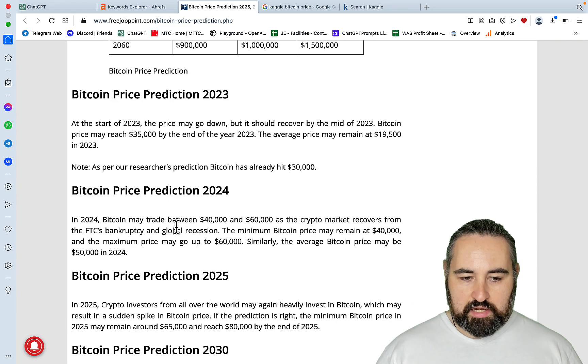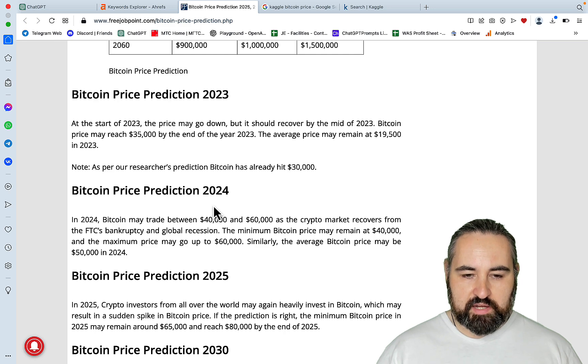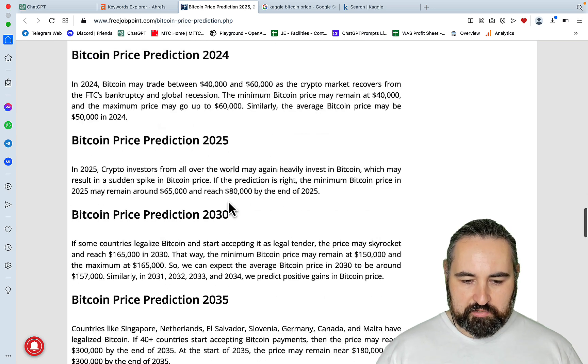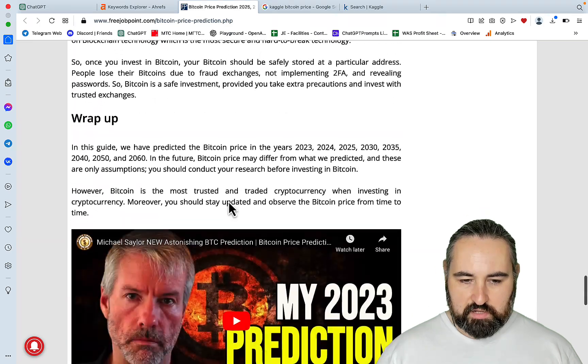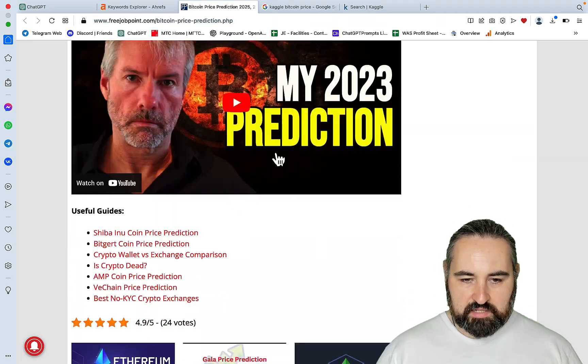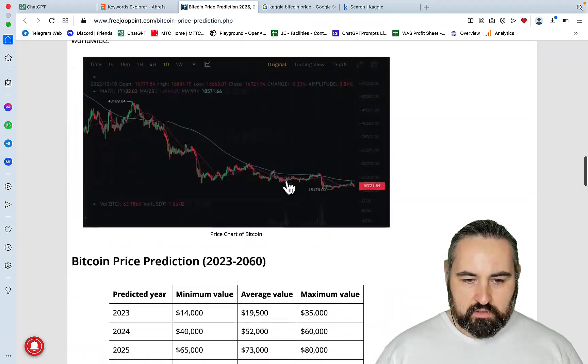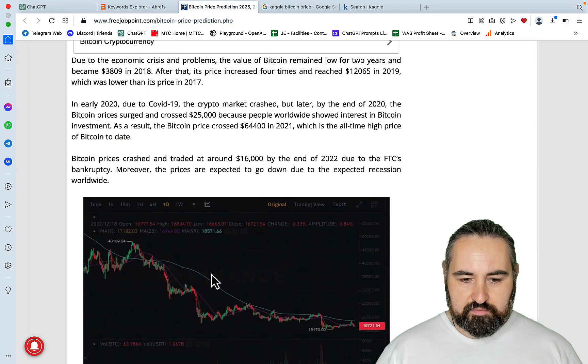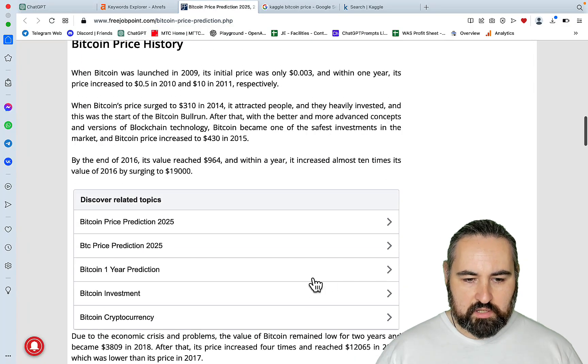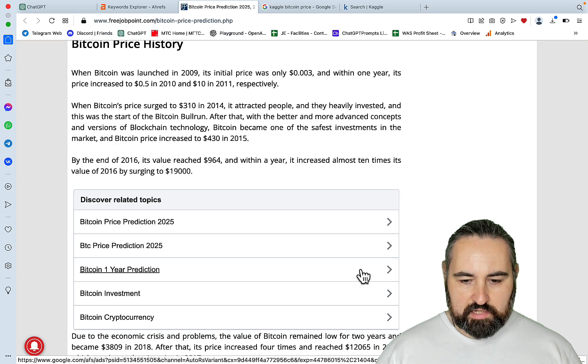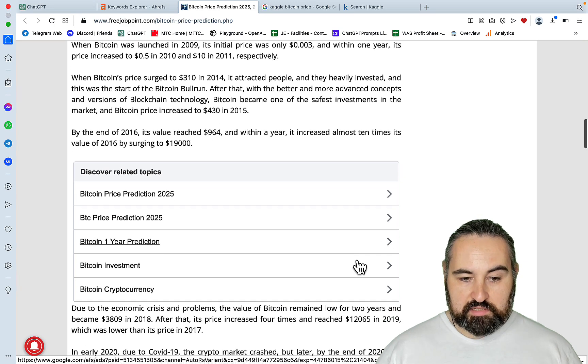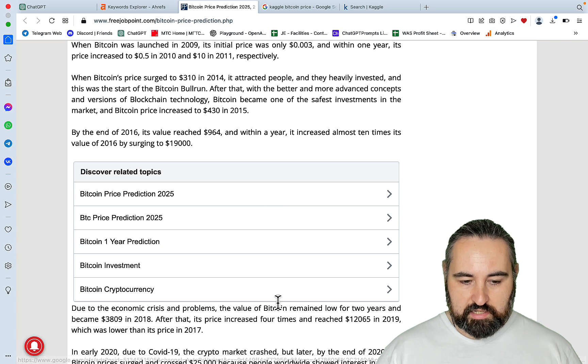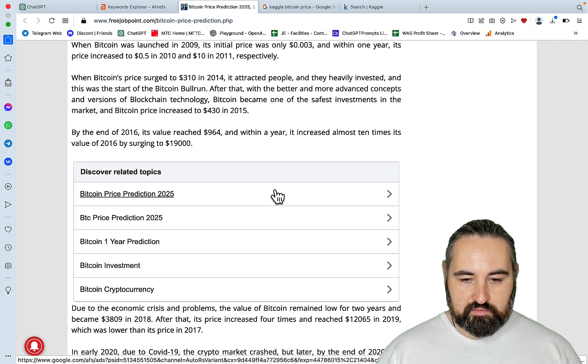So this is basically a table with the Bitcoin price prediction from 2023 to 2060. And it's a small paragraph basically justifying the price for each time period. An embedded video, a table, a graph, a screenshot, even related topics. Nice. And this is actually a very nice way of interlinking. And I should be using this myself.